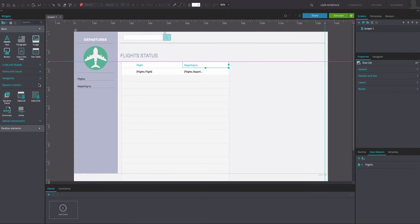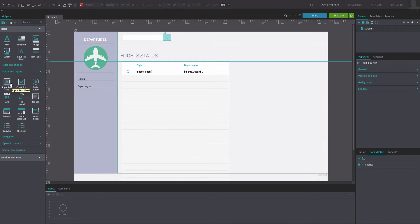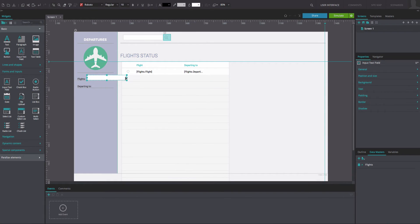Drag a radio button widget from the forms and inputs library into current row 1. Then drag two input field widgets to the right of the two text box widgets.